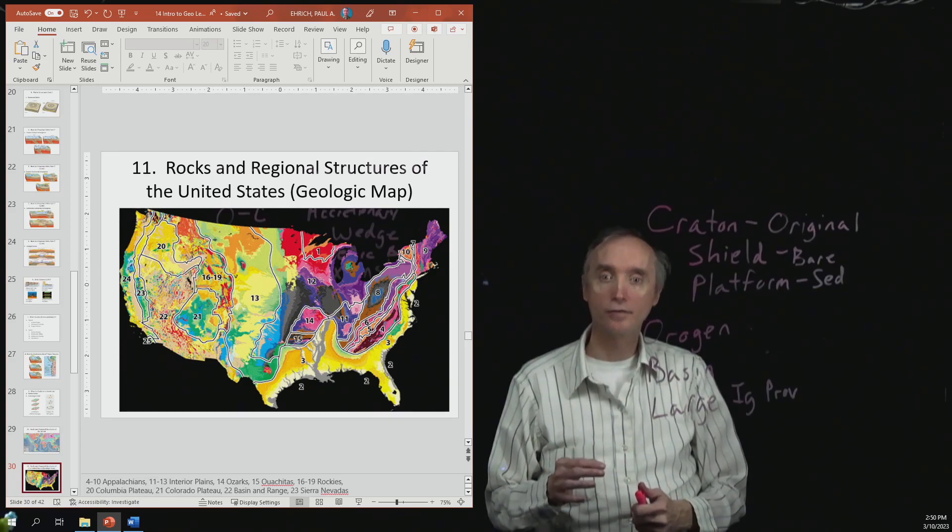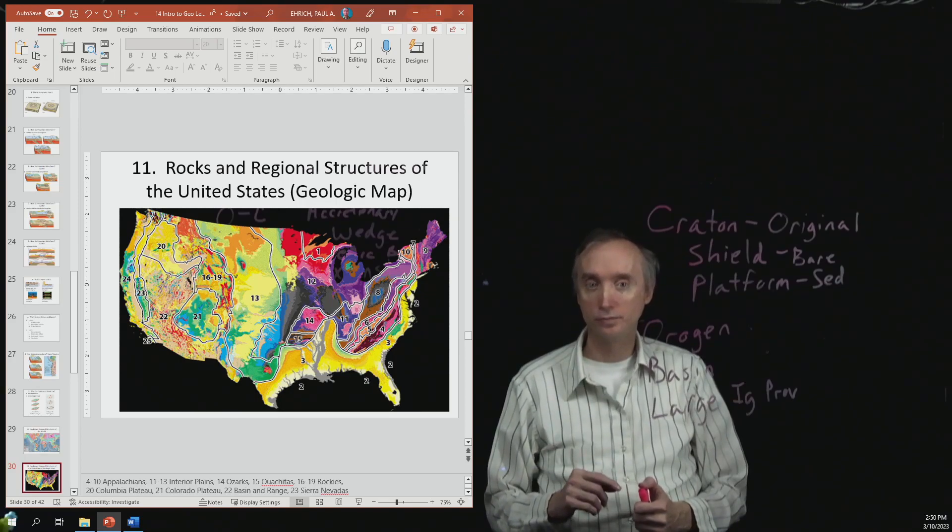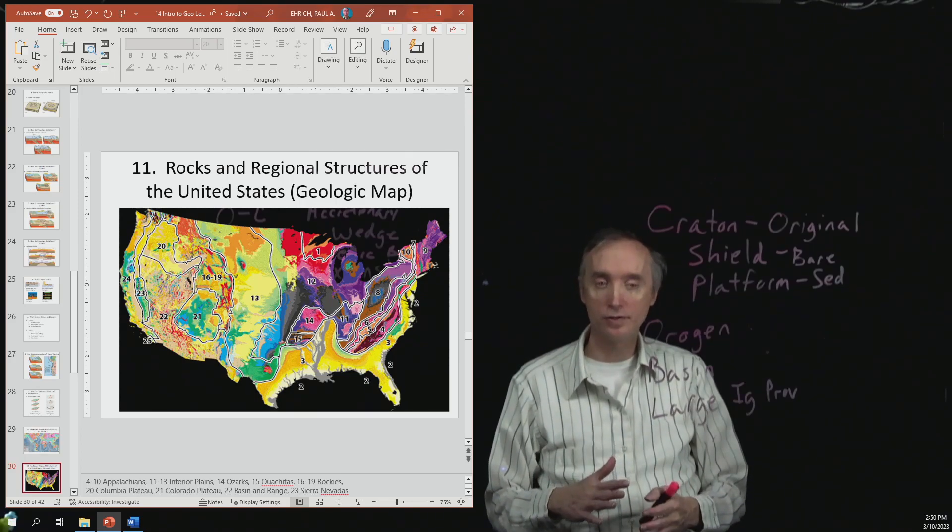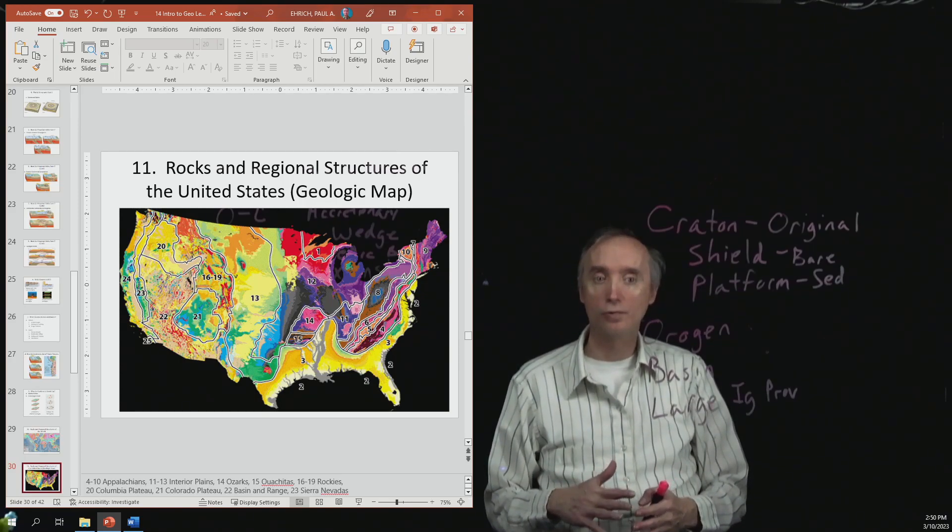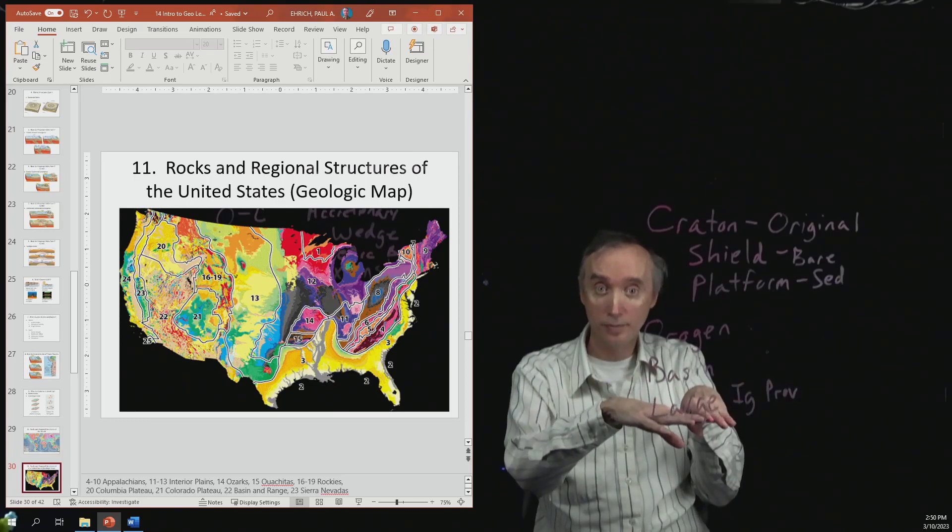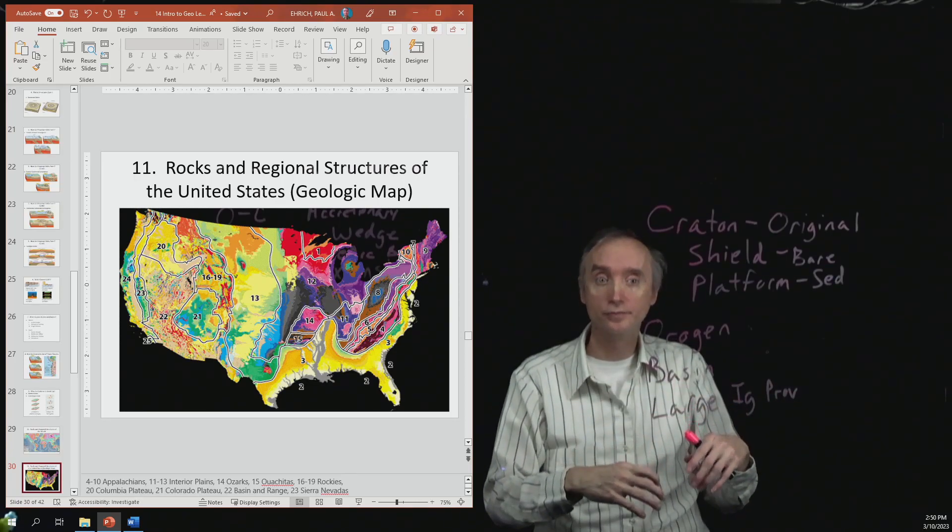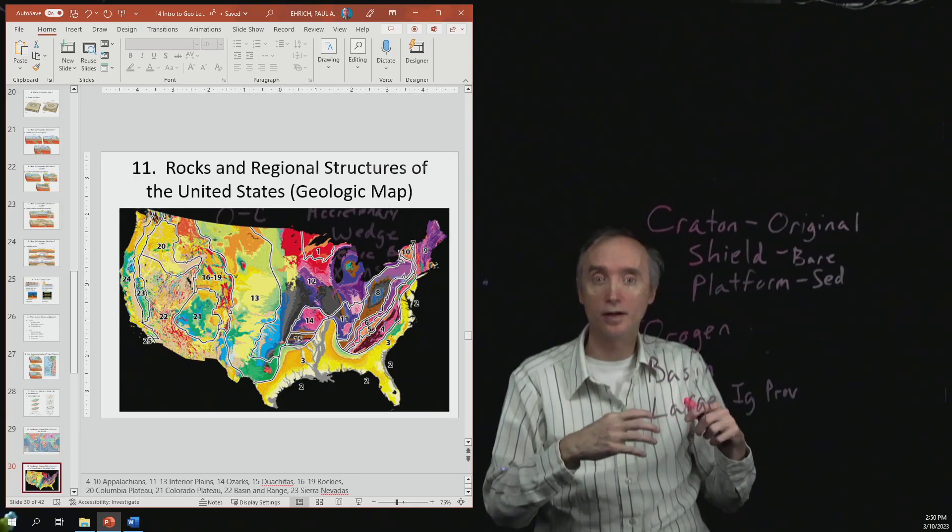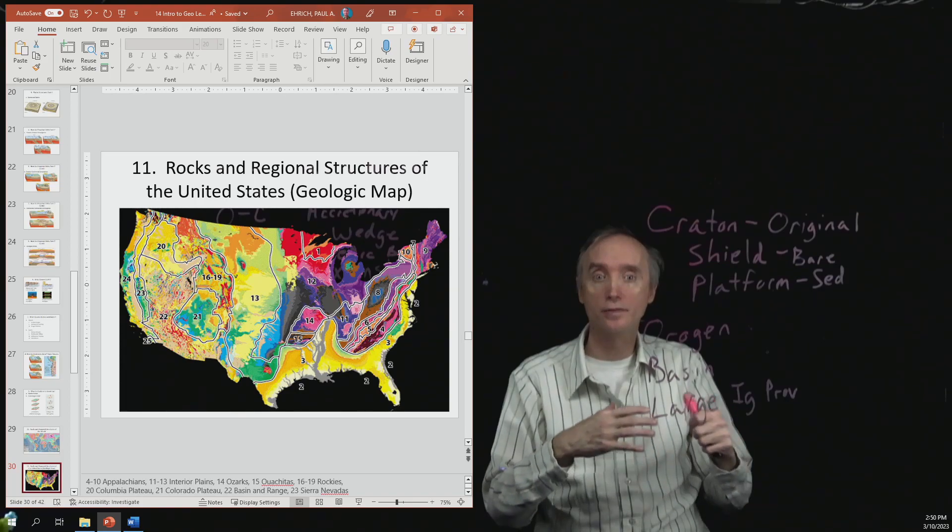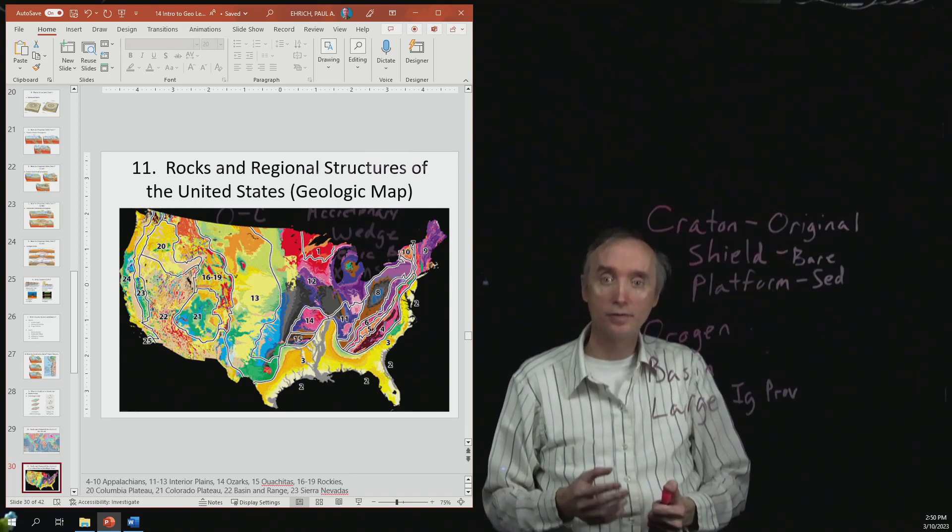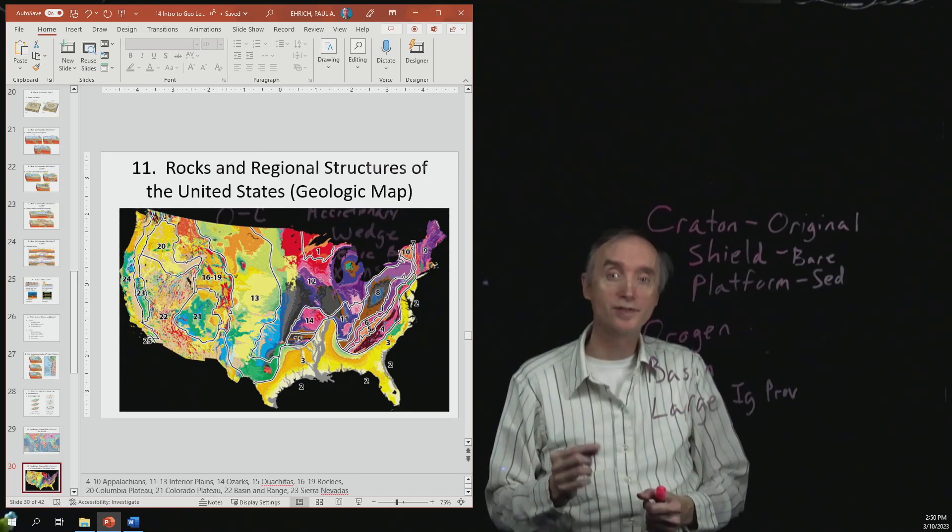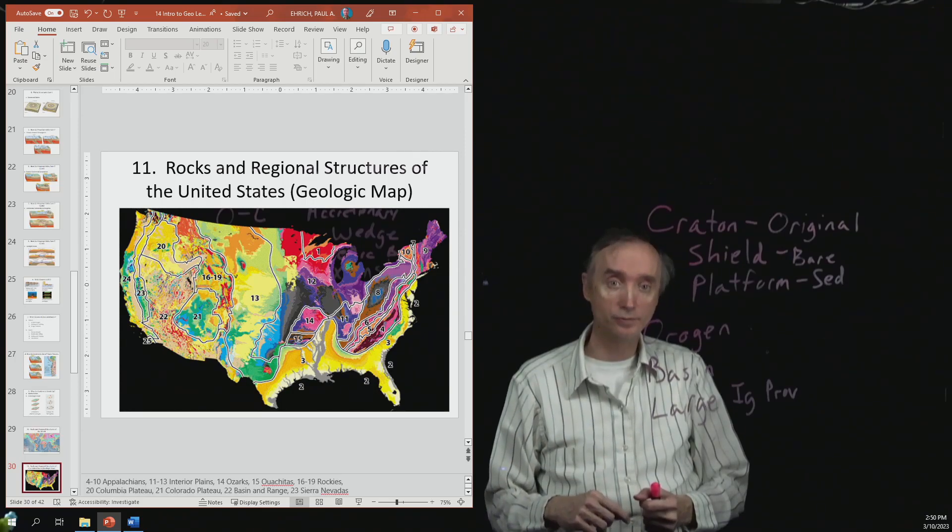And I would like for you to know what caused them. So, for example, the Appalachian Mountains were as a result of a collision between Africa and Europe and North America. But the Rockies were a result of a subduction zone.